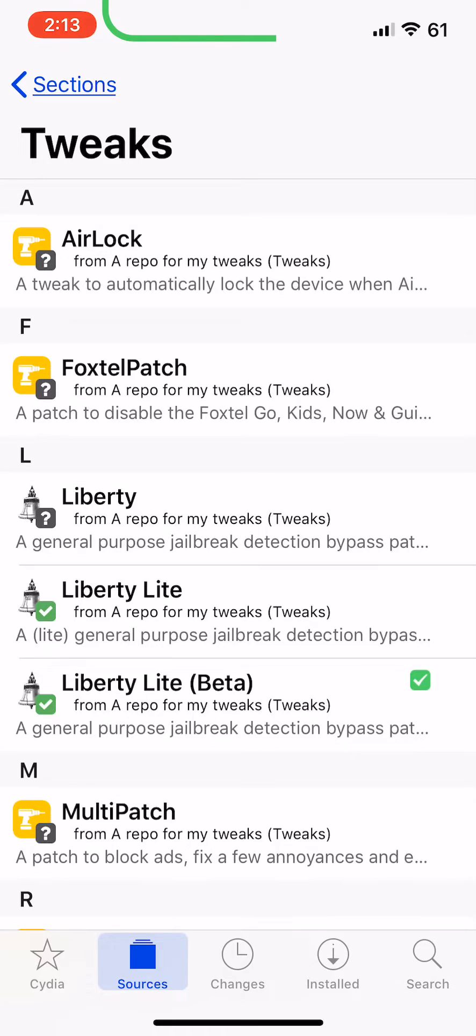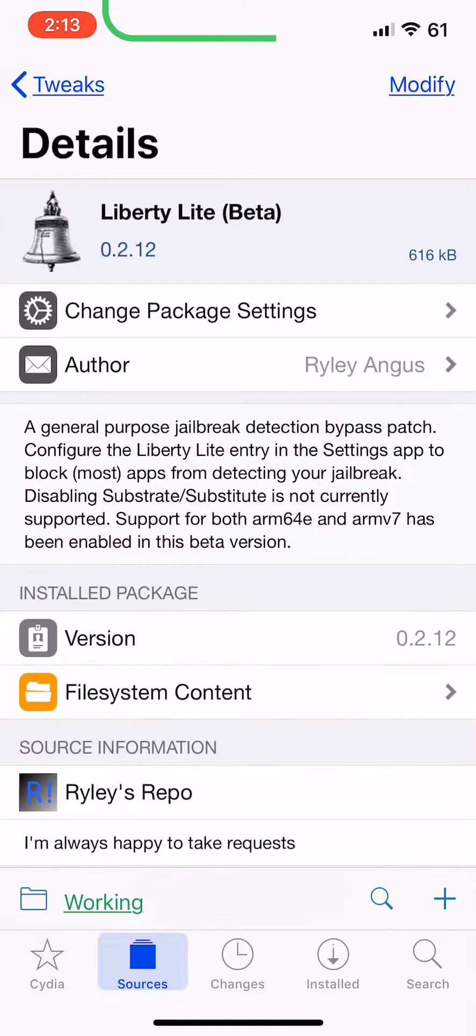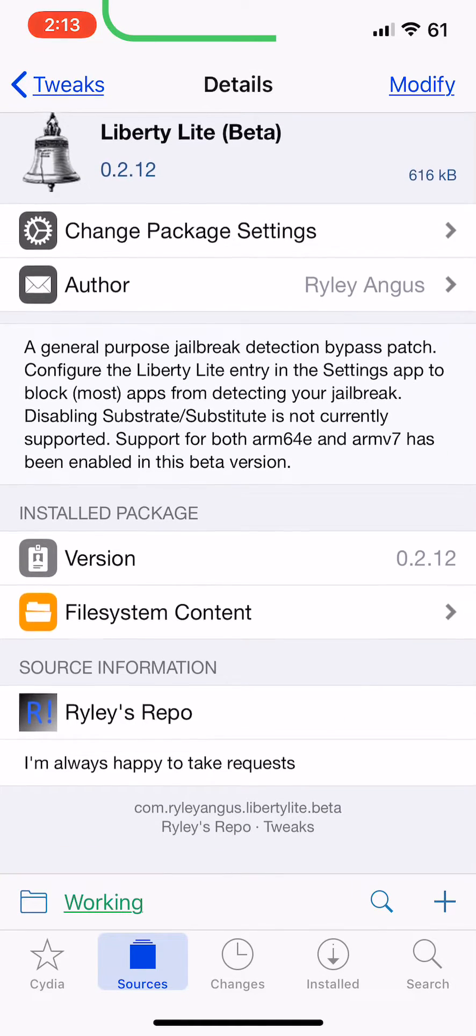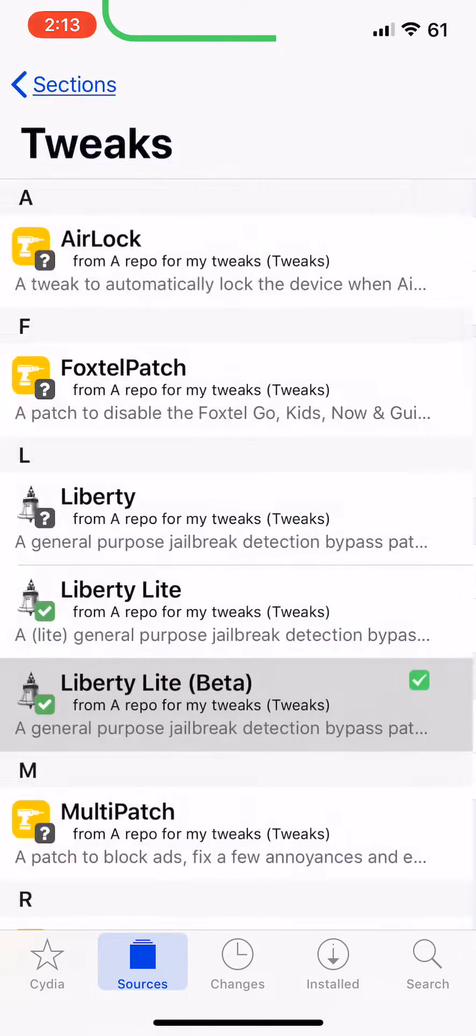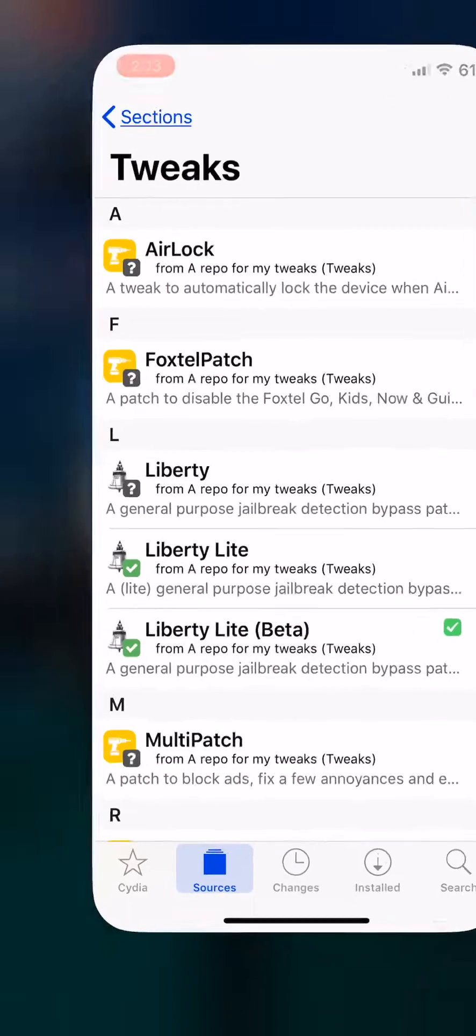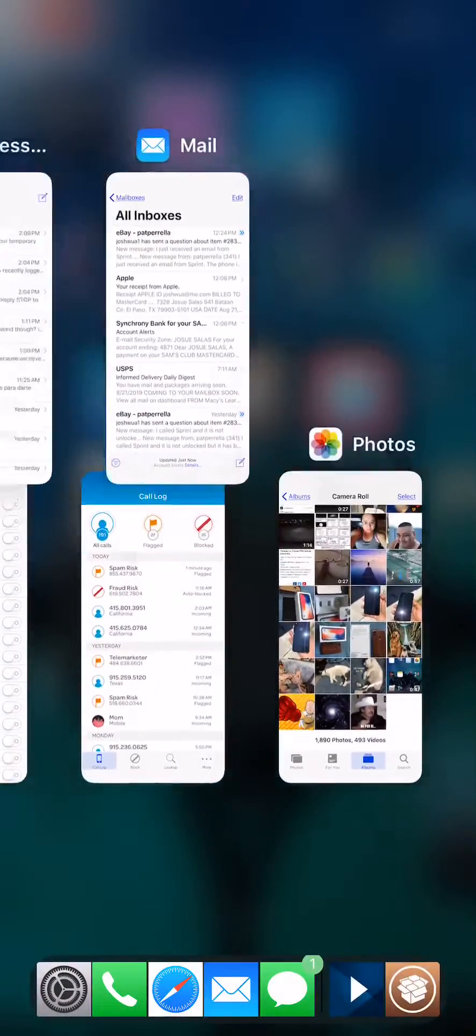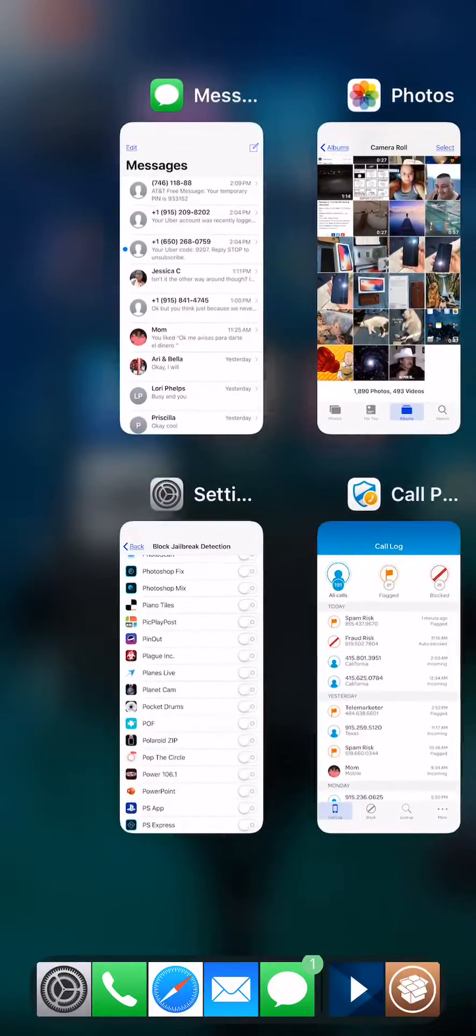Download Liberty Beta. Liberty Beta basically just bypasses the jailbreak detection. Install it. I already have it installed, so there's no need to install it.